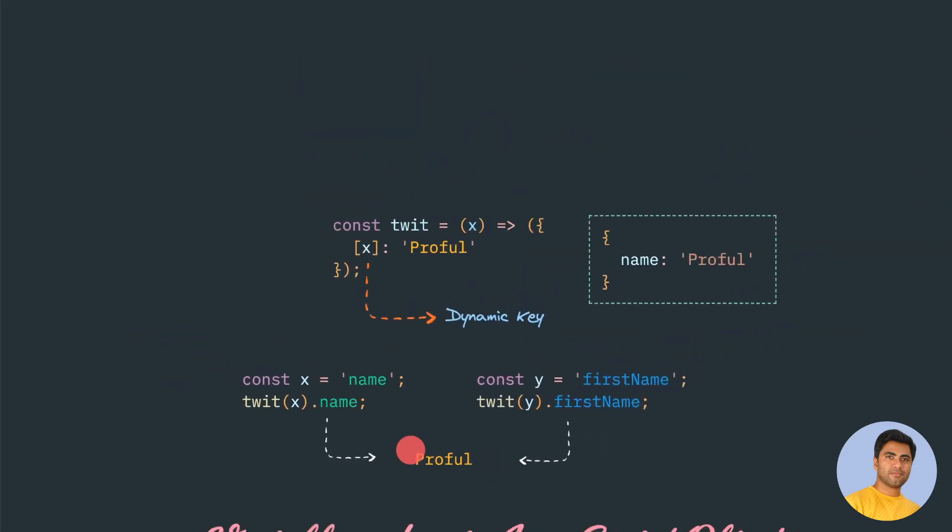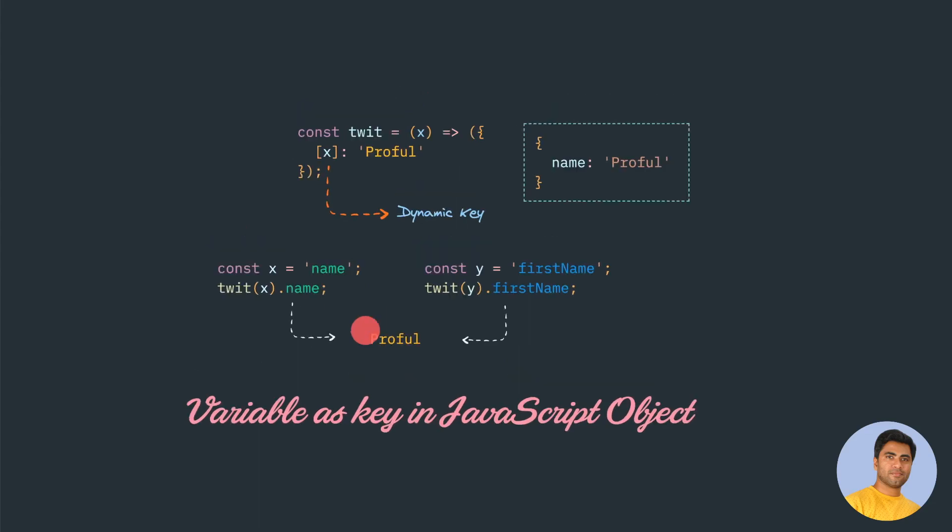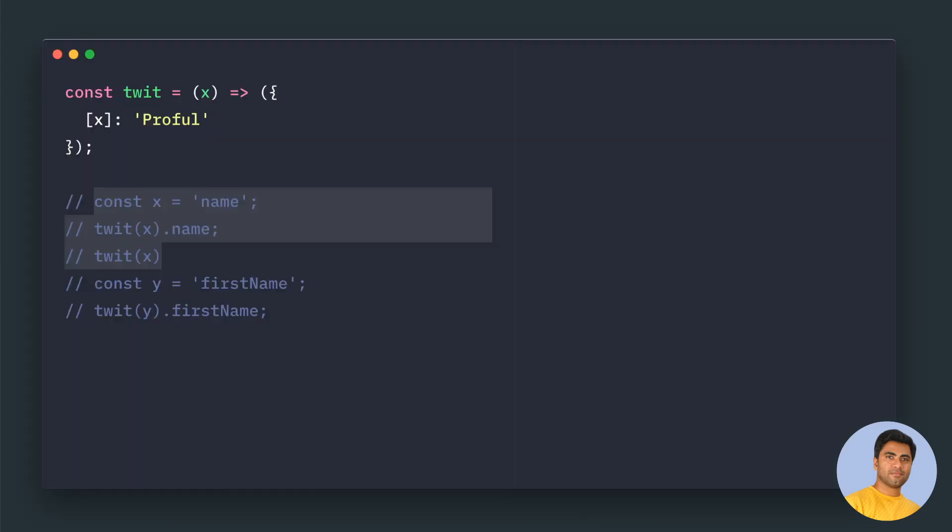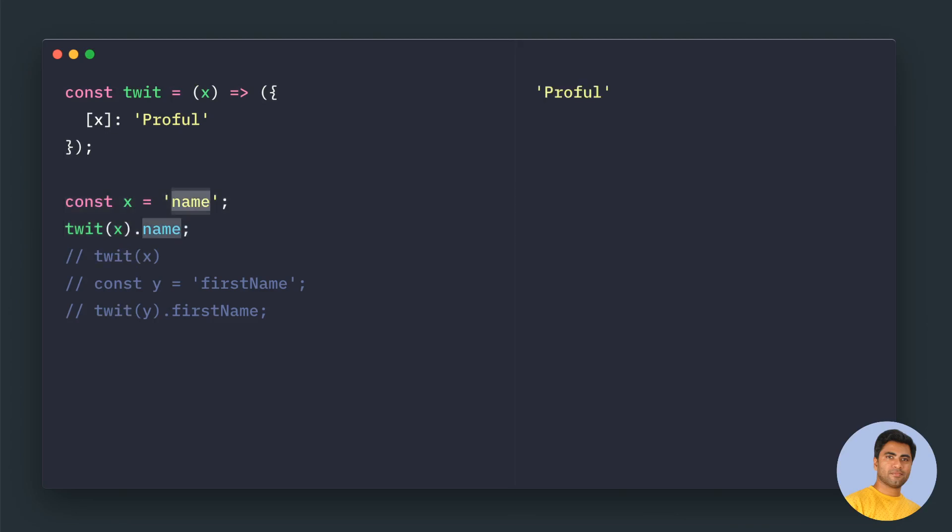Let's see that example in action. So here we define the twit. Twit is a function. If you try to define a variable X, this is the key name. We pass this variable. This key name will be replaced here. Name would be the key this time.